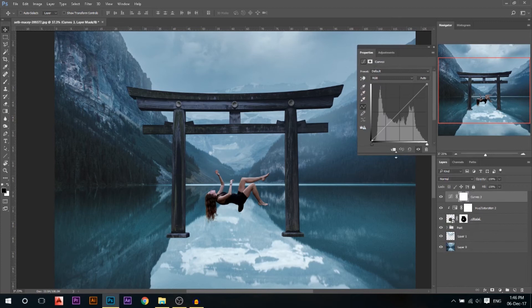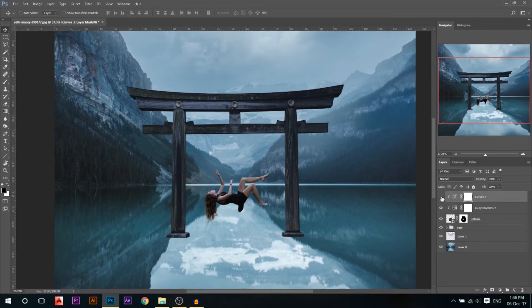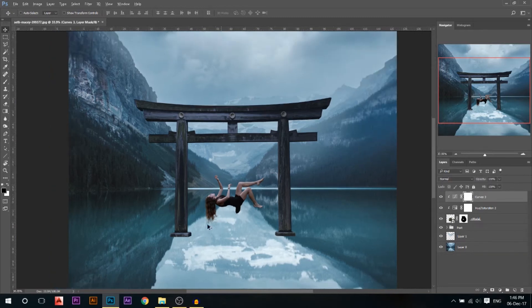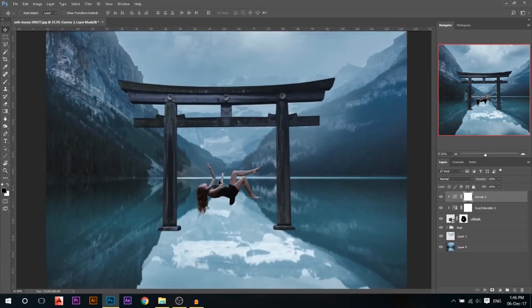Then I'm gonna go to the curves adjustment layer, maybe bring the highlights a little bit down and bring the shadows a little bit up. I'll go to the red channel and decrease the red — this adds cyan because cyan is opposite to red — and then add a little bit of blue. So what this did is add a little bit of blue so she looks faded, just like the environment behind her.